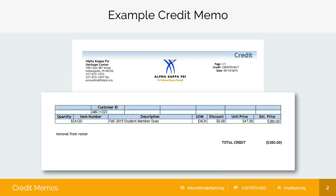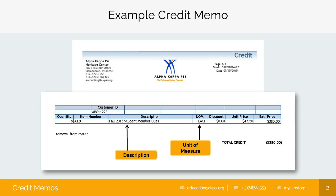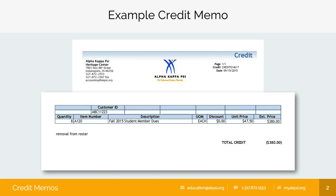The content of the memo will vary slightly by what your chapter is being credited for, but the setup will always be the same. The description will summarize your credit. Next to that is UOM, which stands for Unit of Measure. In the example, each student member dues is the unit price of $47.50. The quantity will indicate how many you're being credited for, and the extended price will factor in the discount and quantities.